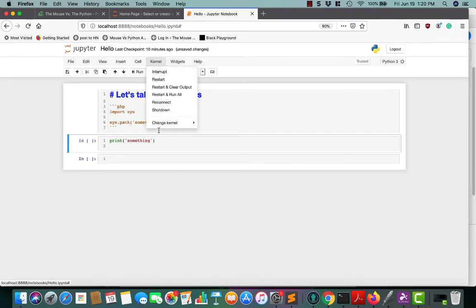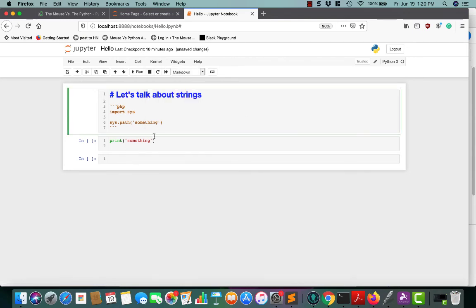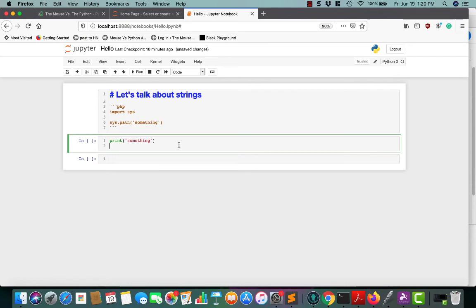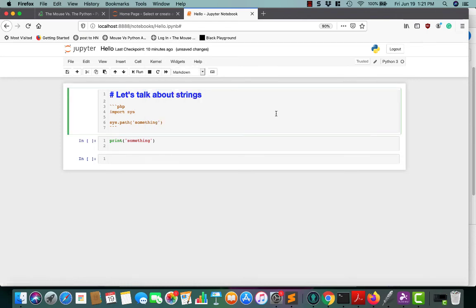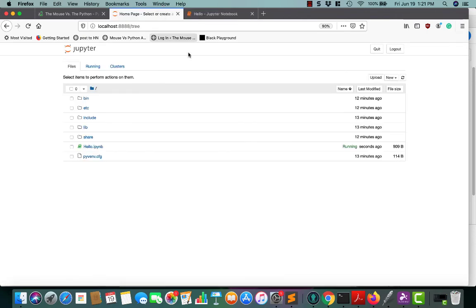The kernel menu is not something you'll probably use all the time. But occasionally you might get a cell in a weird state where it won't recognize that you've imported something or something has happened on your file system and Jupyter gets confused. Usually what you need to do is restart the kernel and that'll fix it.